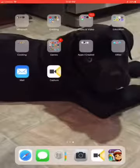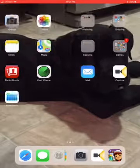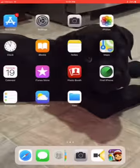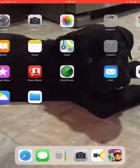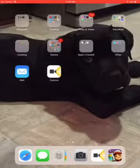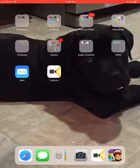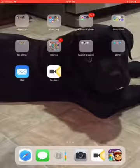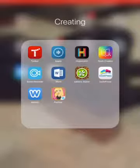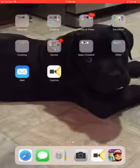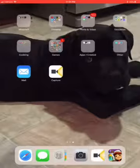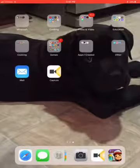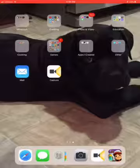Hello everybody, this is pinkstargamer66 and today is a brand new video — a tutorial showing you how you can record your screen. Other than using Dr. Phone, which was the first screen recording app I used, there is actually a new screen recorder you can download in the App Store.